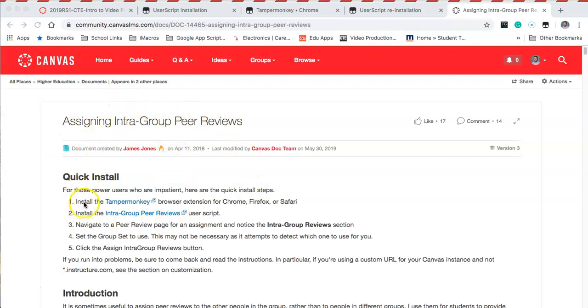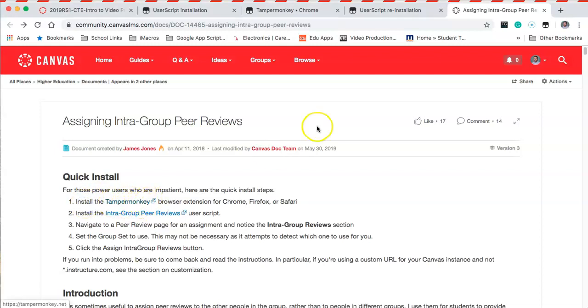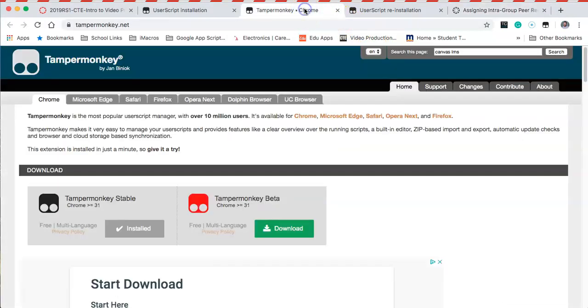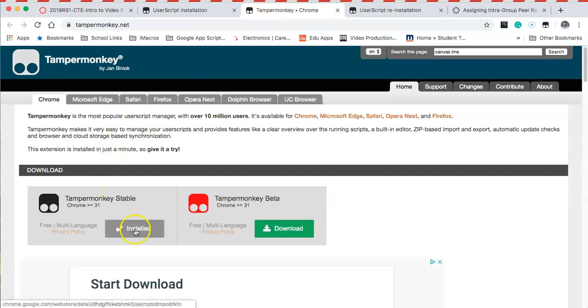The first thing we're going to want to do to set this up is install TamperMonkey. Go to install TamperMonkey here and it's going to take you to the Chrome extension where you can install TamperMonkey. Choose the stable version and hit install. I've already installed it, and up here there will be a little icon so we know that it installed properly.